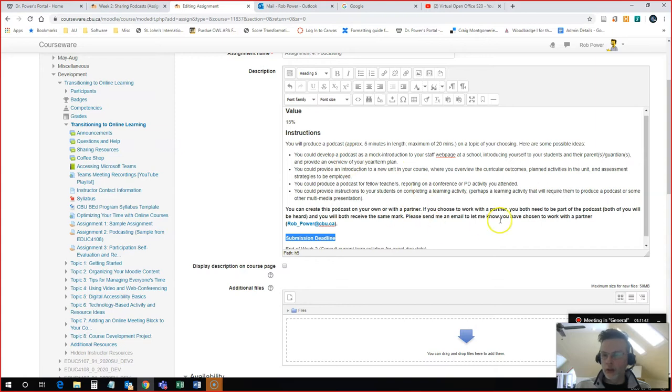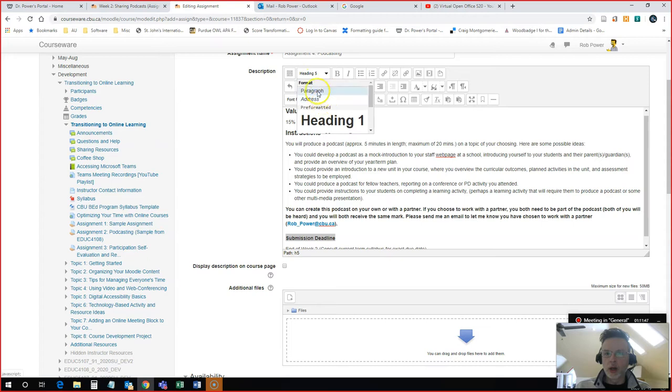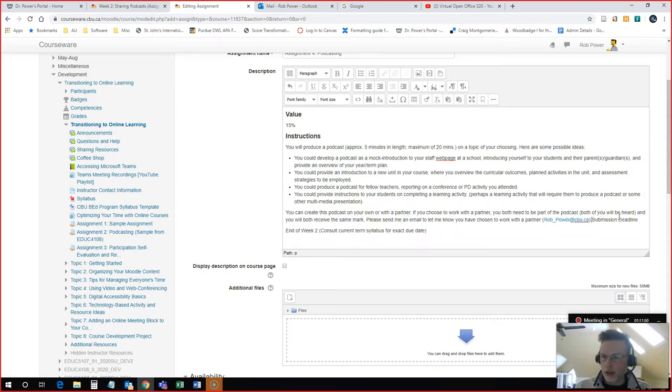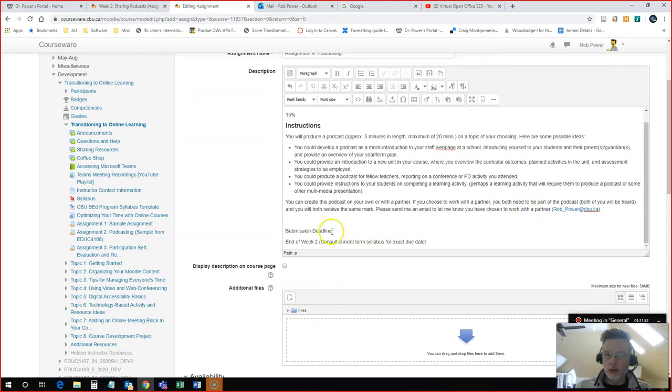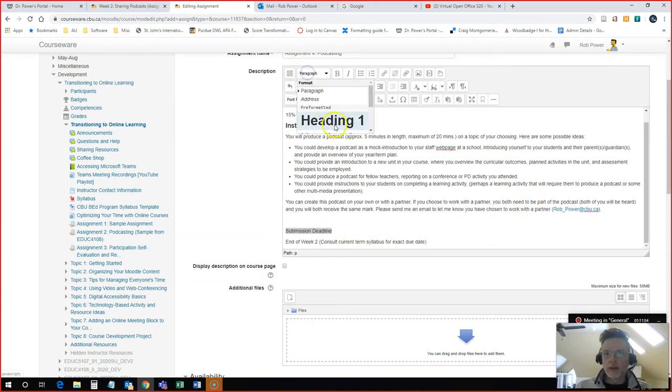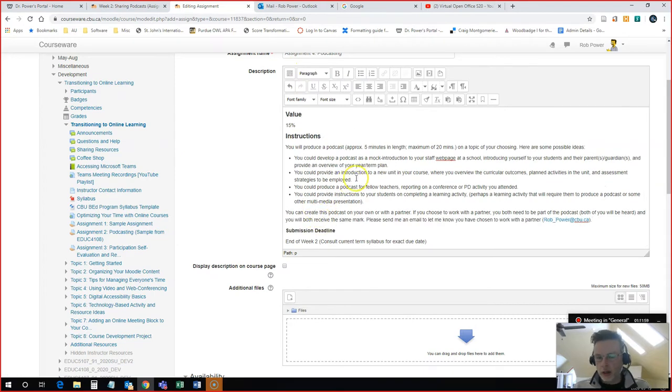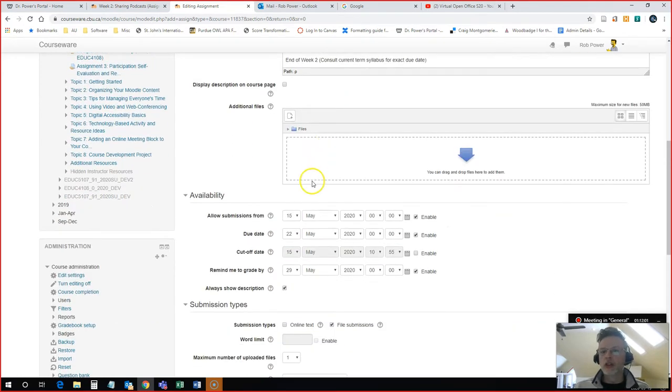And if you see your text doing this on you, that simply means that you don't have a proper hard return added in there. So I will backspace a couple of times, put in a hard return. There you go. So now all of my instructions are here for my students.